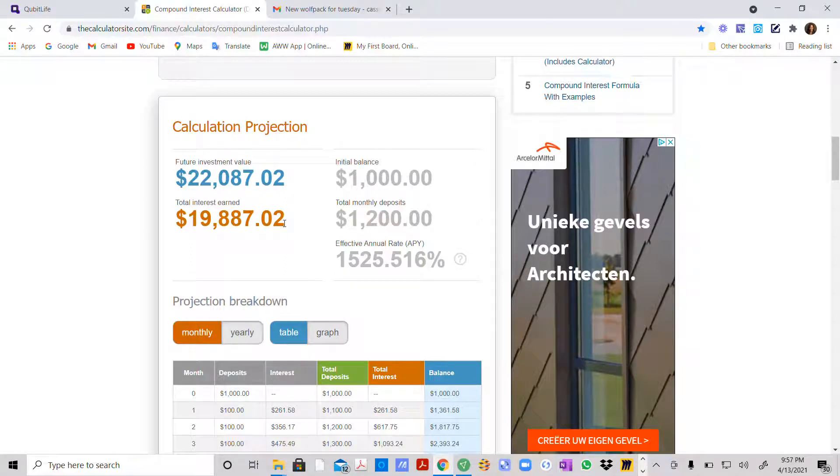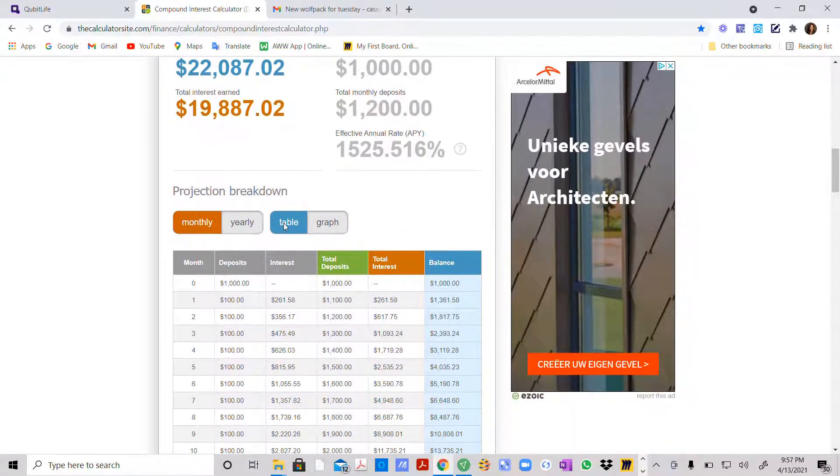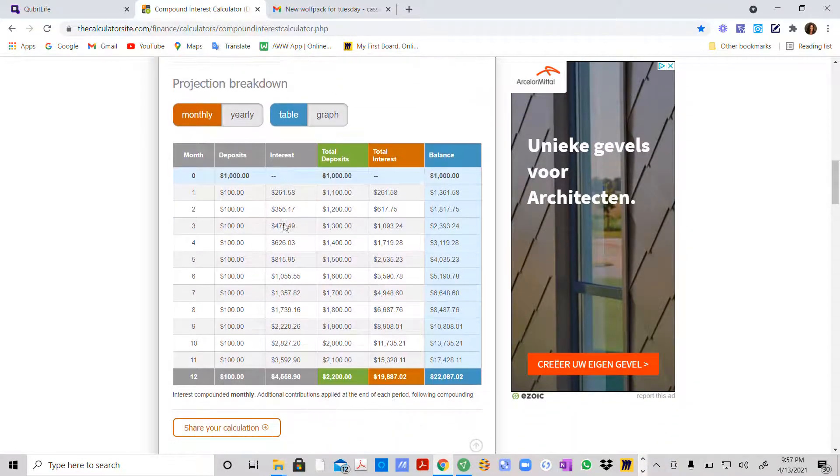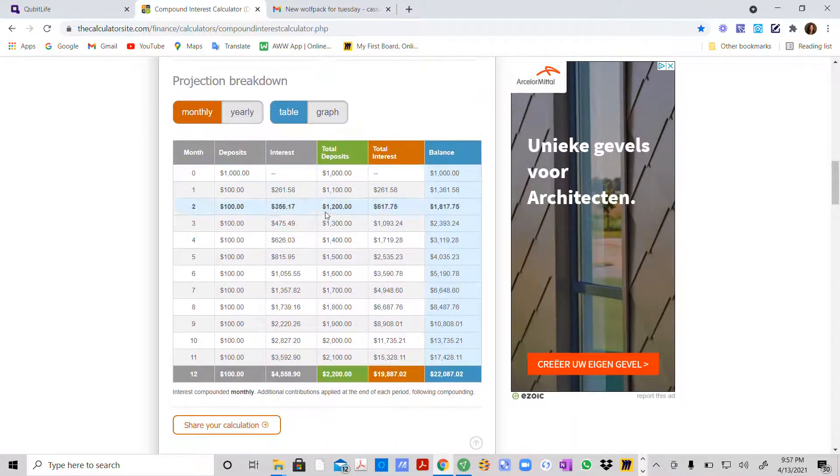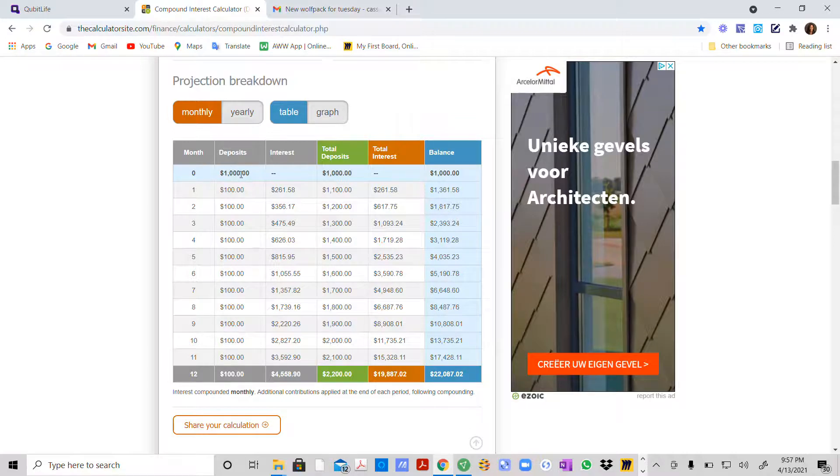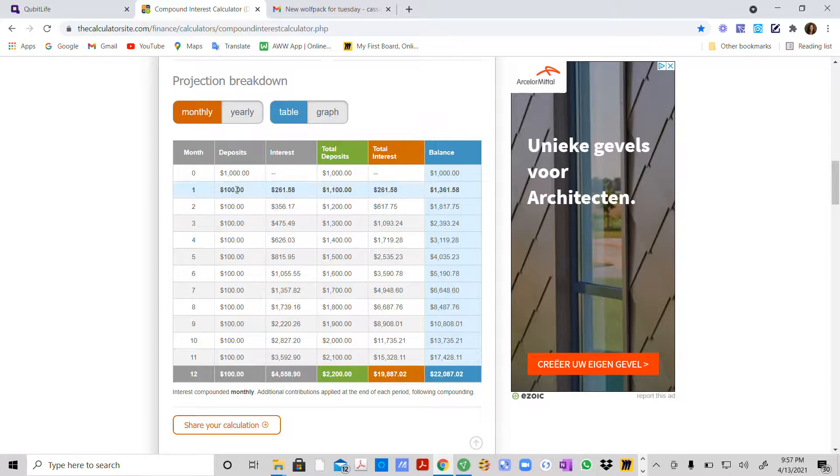I love this. It actually breaks down. Here's your projection breakdown and how you do it. It starts with the months over here, the initial deposit, your balance, month one.